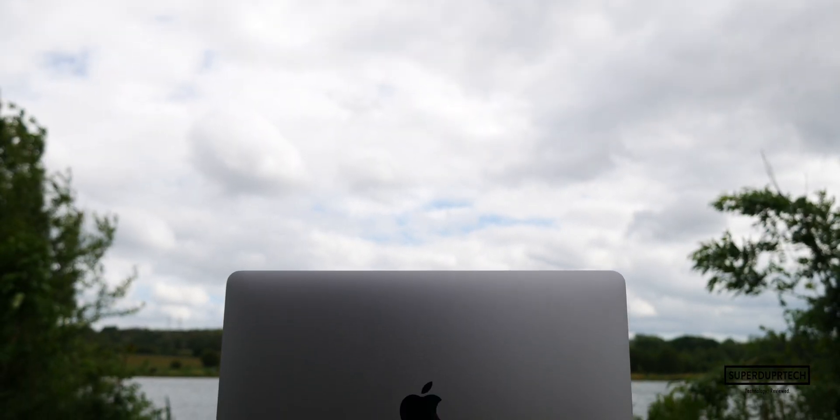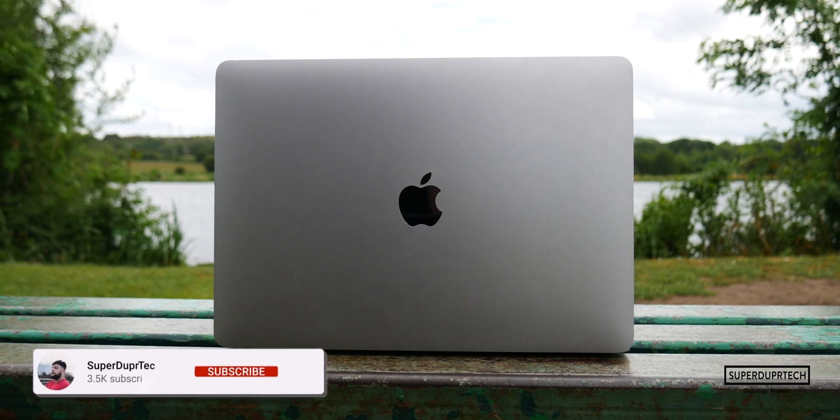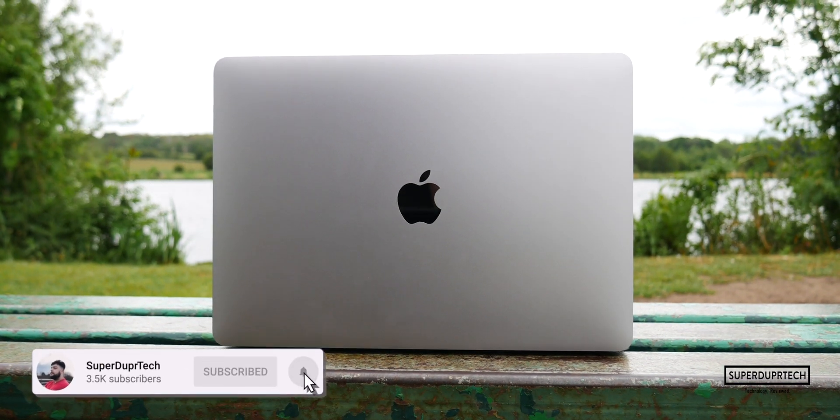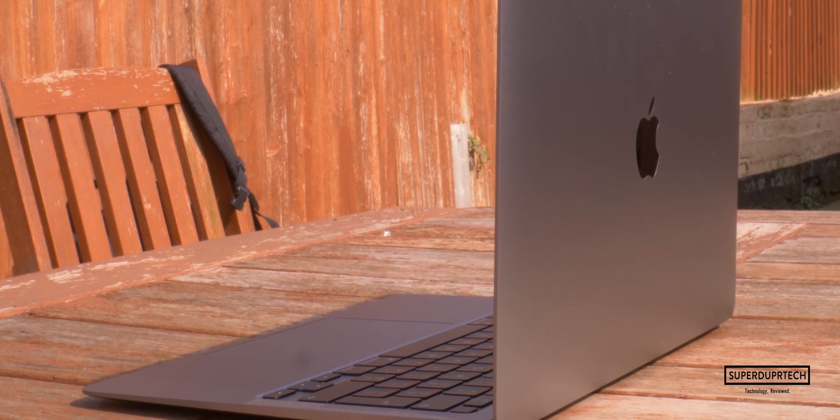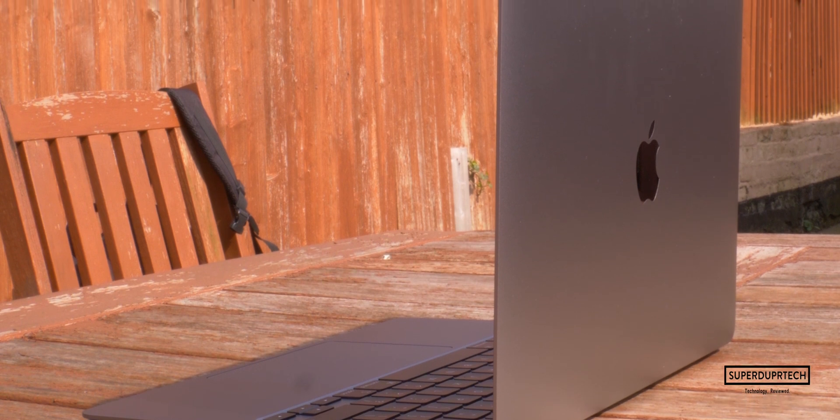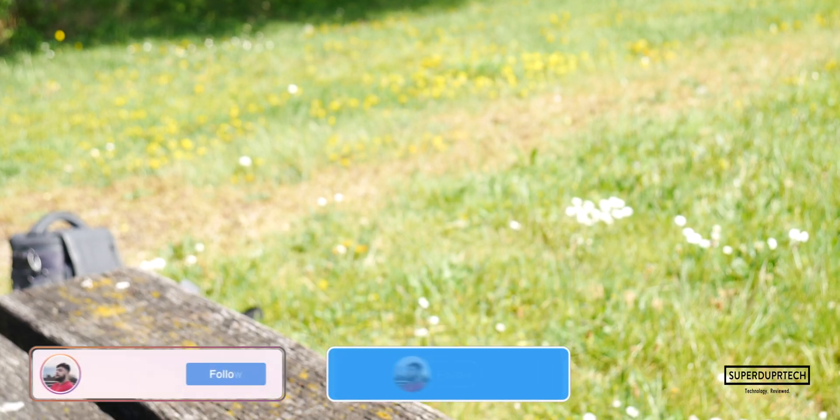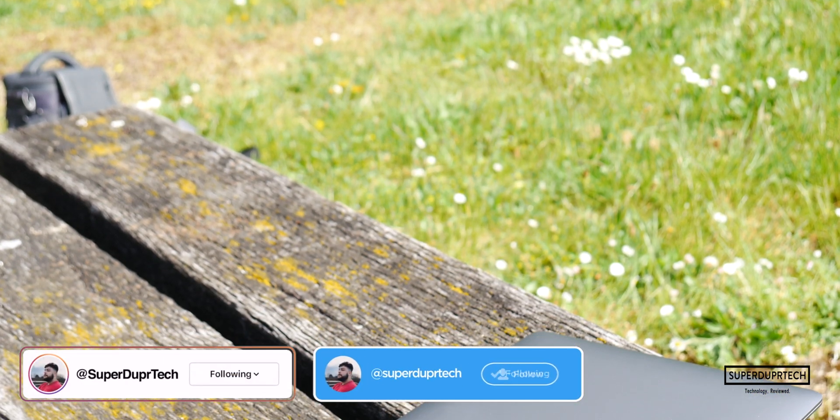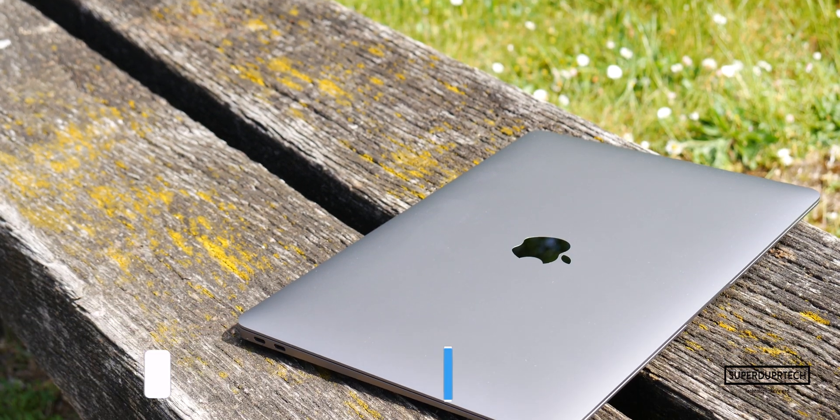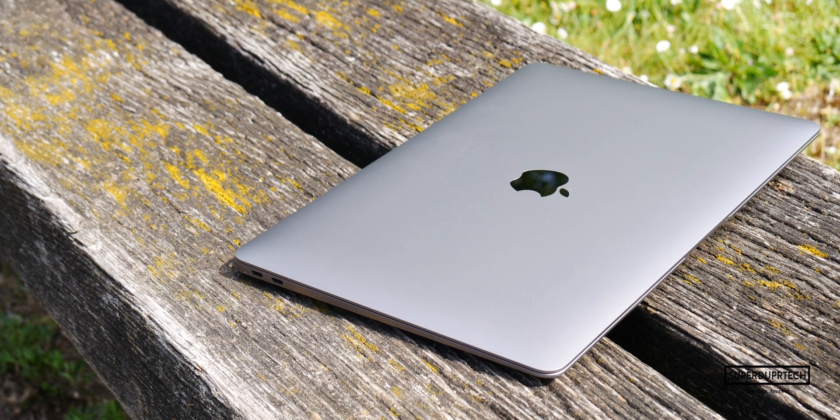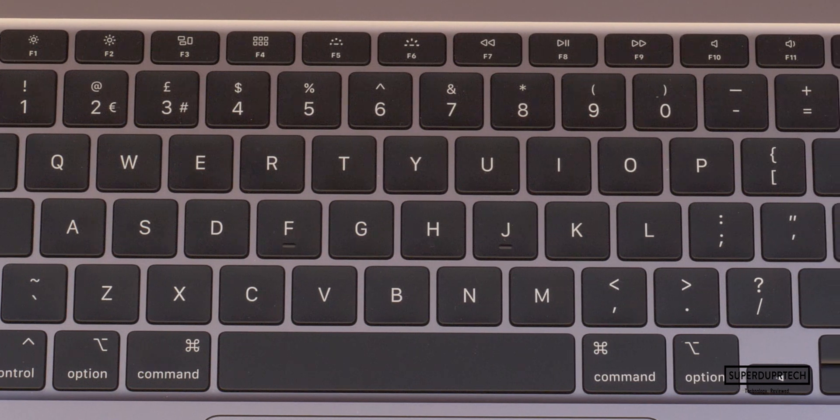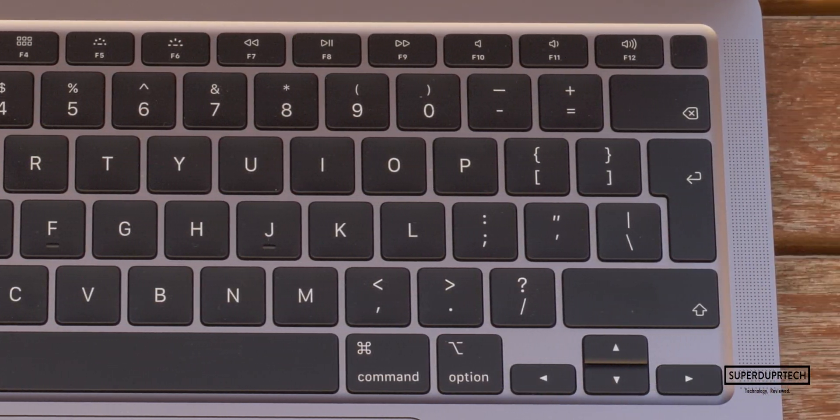If you are new around here and are yet to do so, then go ahead and subscribe, clicking the bell to be notified when I upload any new videos. If you have got any questions with anything you've seen in this video, then be sure to leave them down below in the comment section or alternatively, you can hit me up on my social media, links to which can be found in the description. Once again, thank you very much for watching, and I'll see you next time. Have a good one.